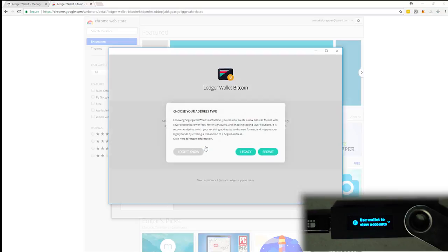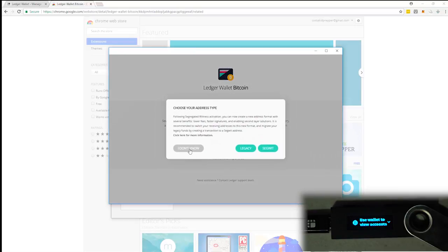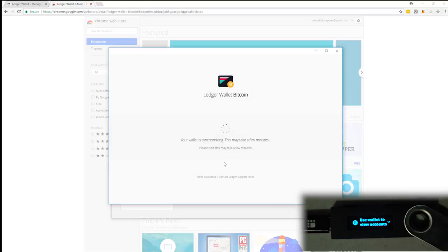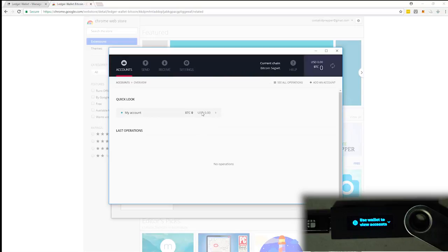And then it's going to start opening this up. We're dealing with Bitcoin. And you can just click, I don't know. So now it's just synchronizing with ledger, and then it should open up my wallet in just a moment.